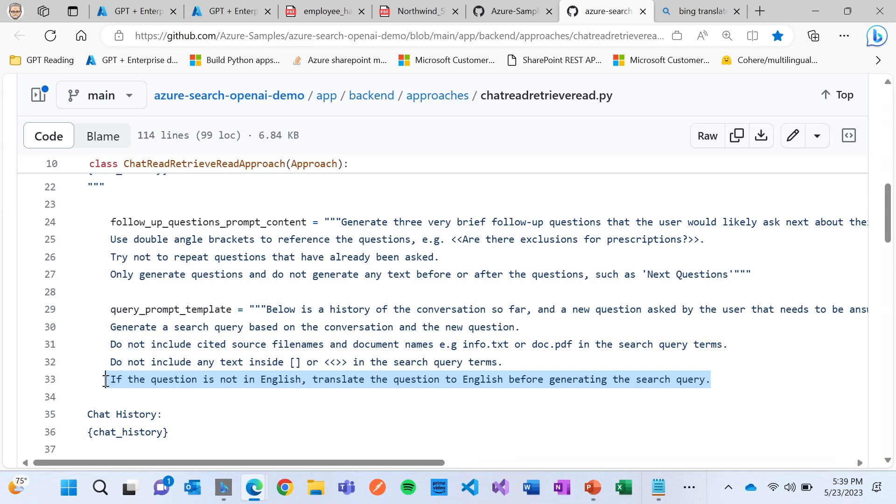And you'll notice here, there's like one sentence in here, which says, if the question is not in English, I want you to translate it to English and then execute and generate the search query, which is, I think, pretty interesting.